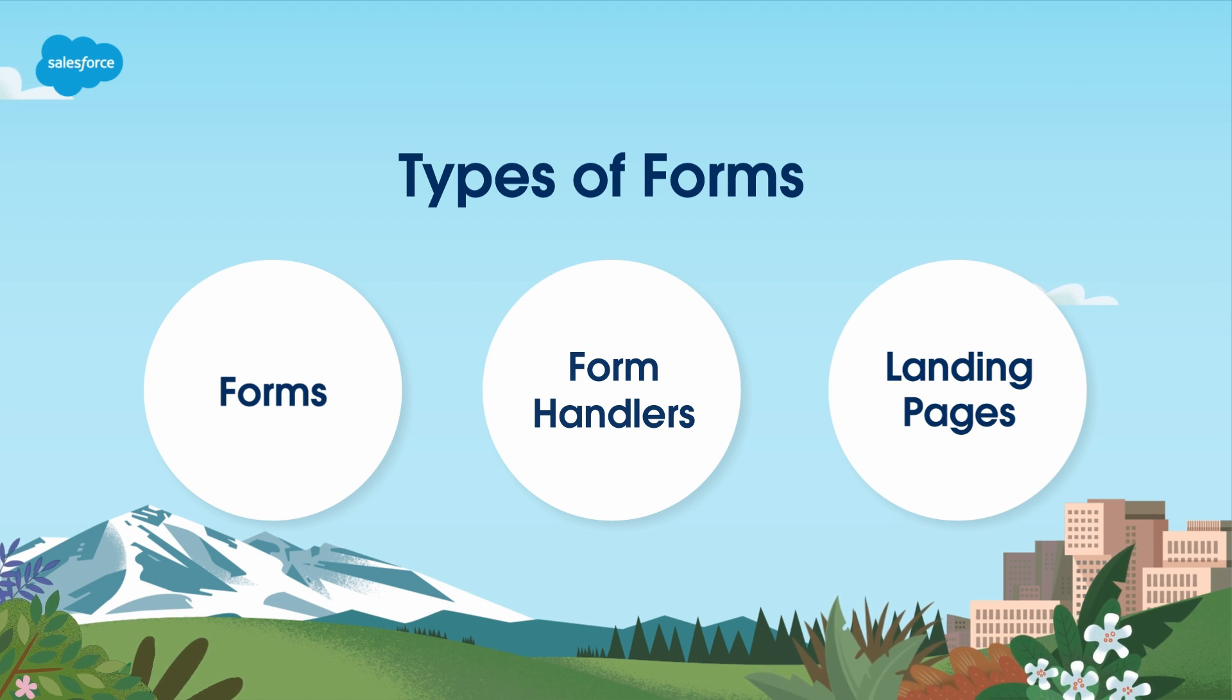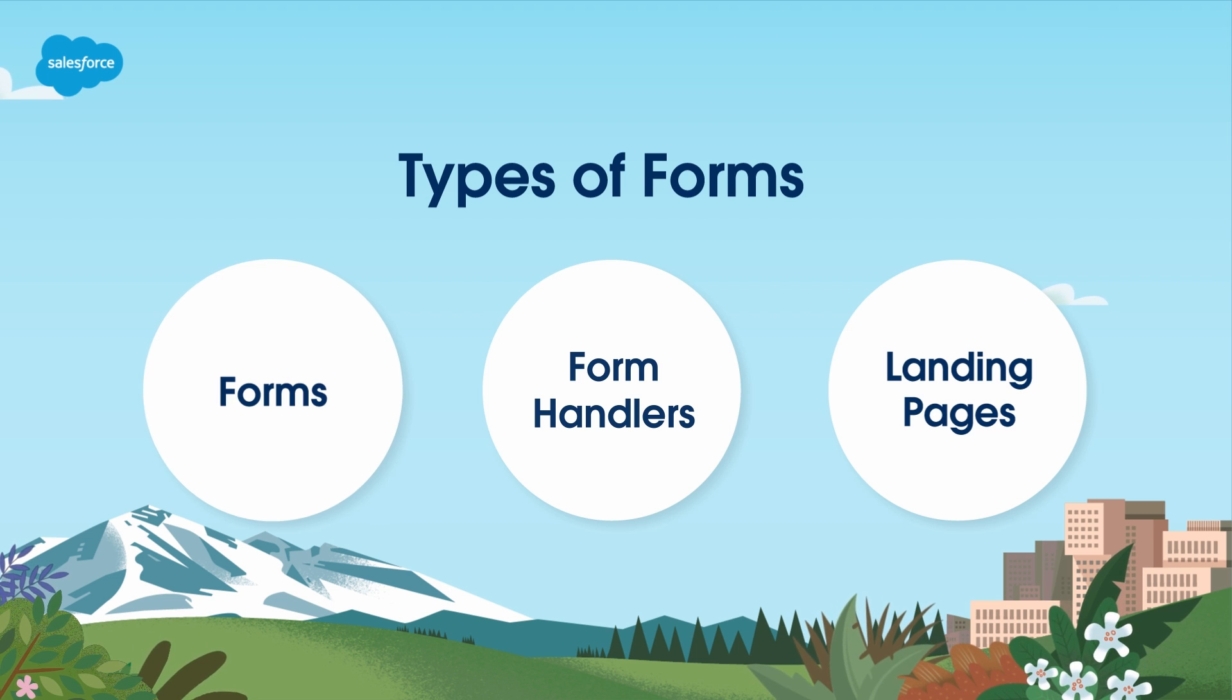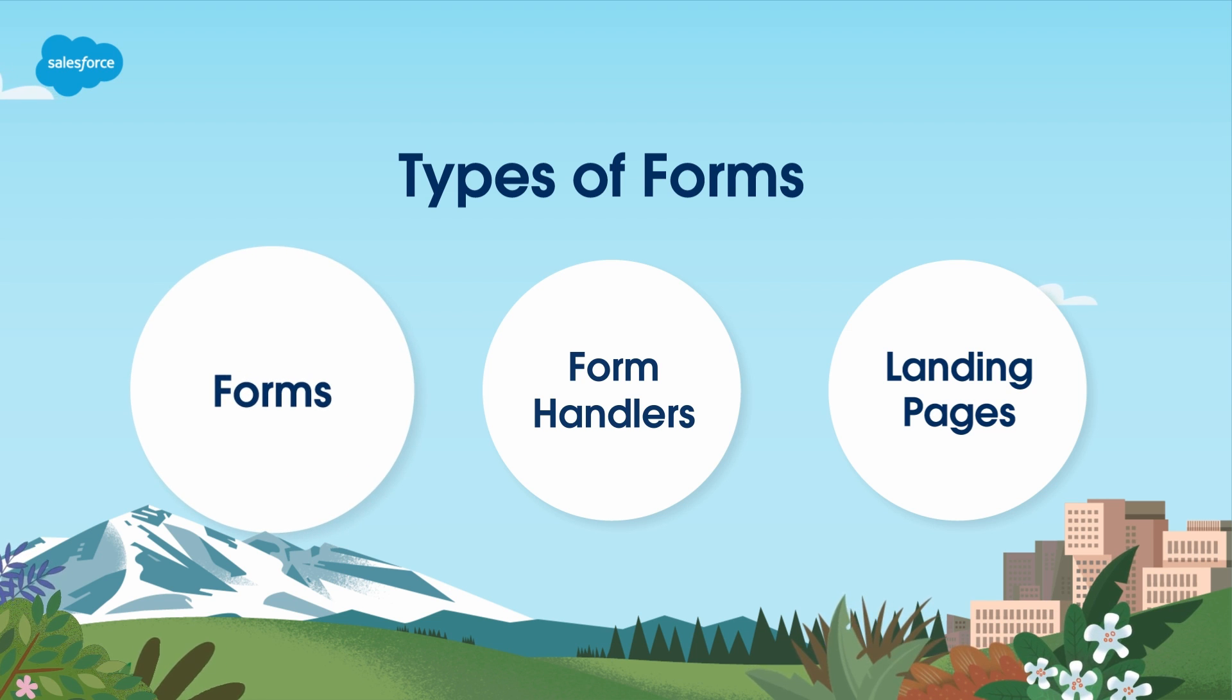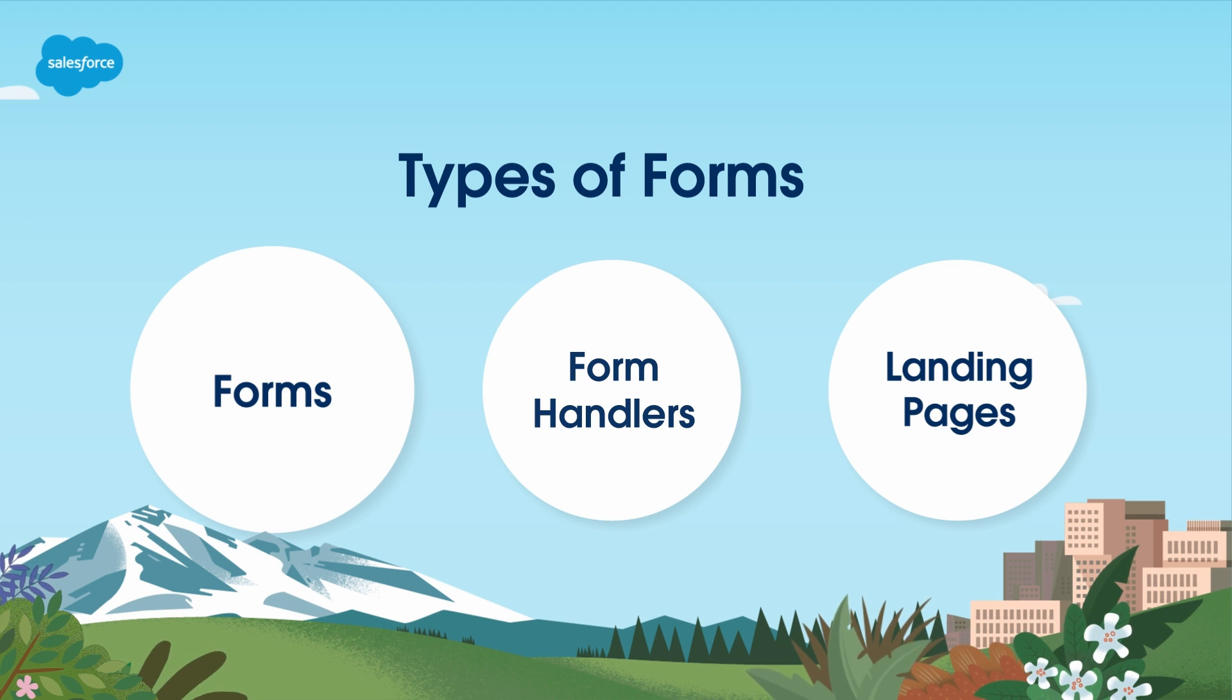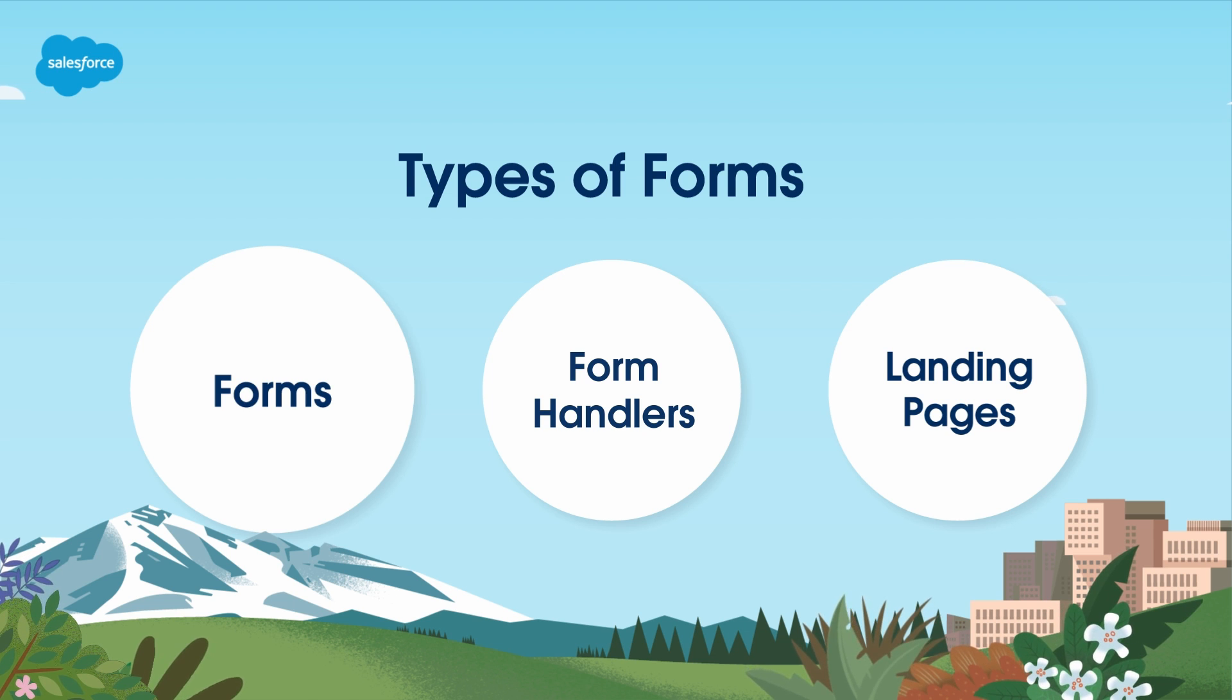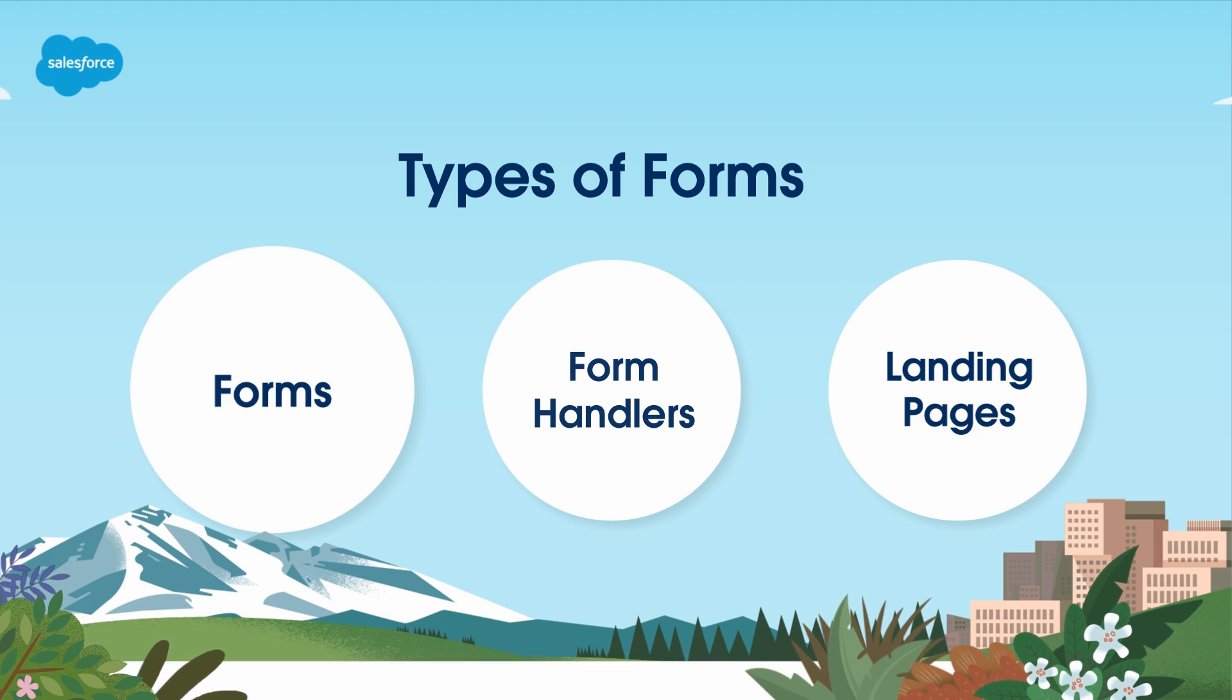In this video, we'll focus on forms created and managed within account engagement. The beauty of account engagement forms is that they give you a simple way to create engaging forms, even if you've never made one before.